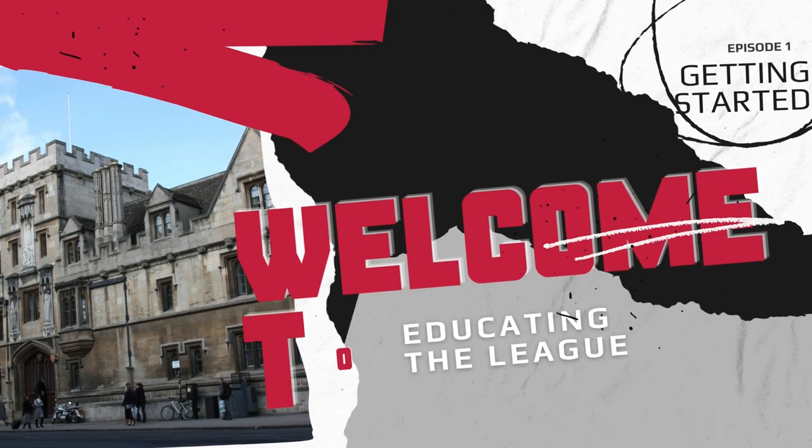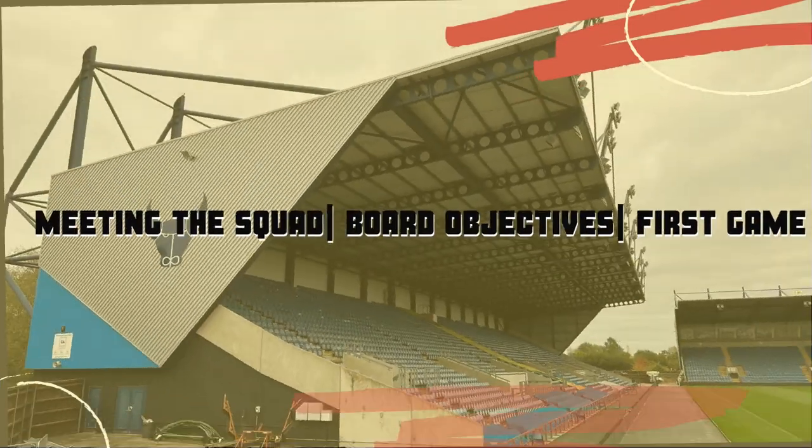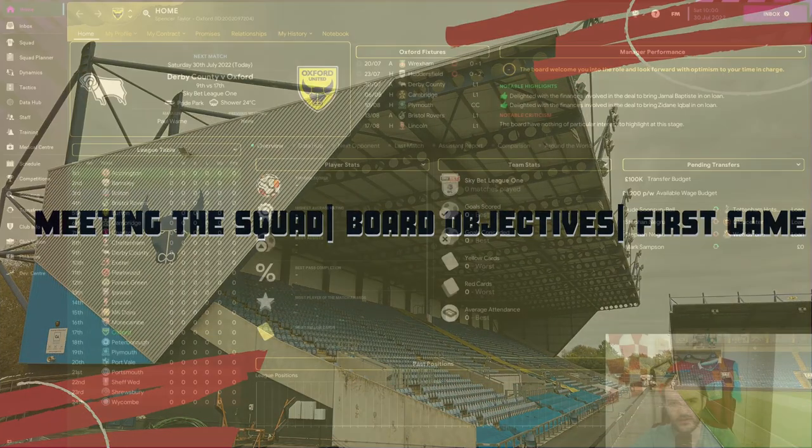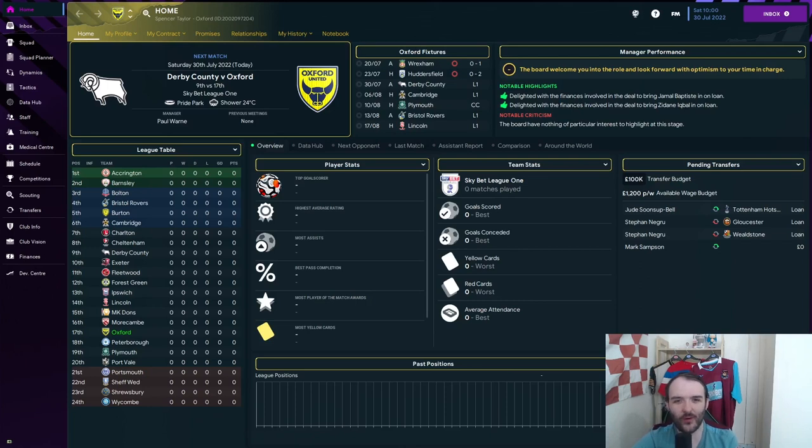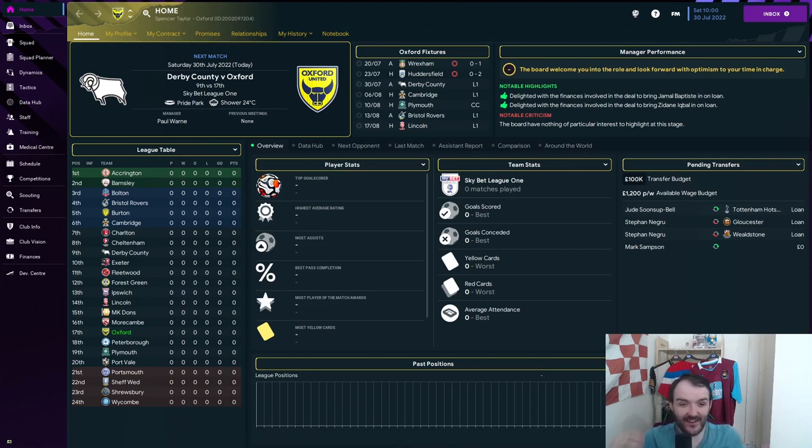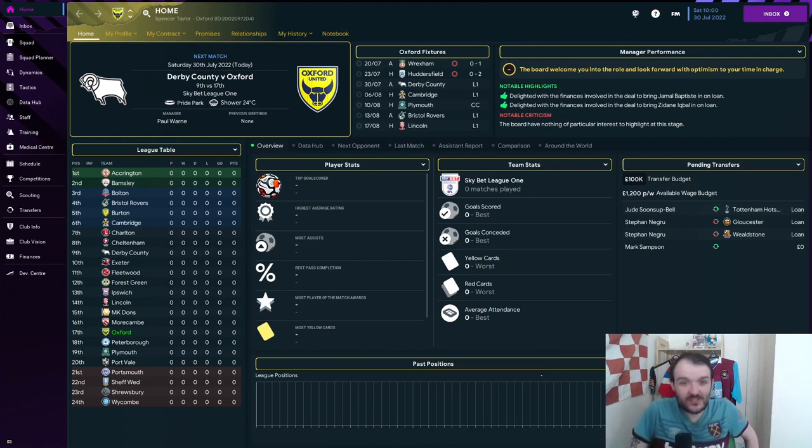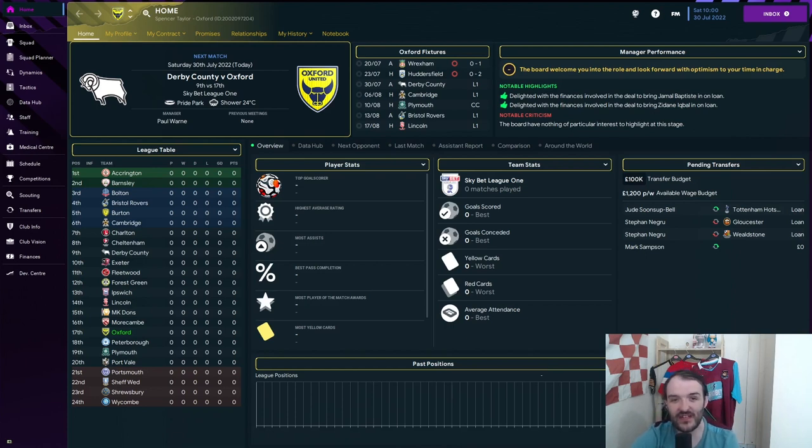I just can't stay away. Let's go and crack on with our brand new save here on the channel, Educate in the League. Hello people, welcome back to the channel. It is me, TaylorMadeGaming. And well, I just can't stay away from you beautiful people, can I? And I am so excited to be back with you today for our new save, Educate in the League.